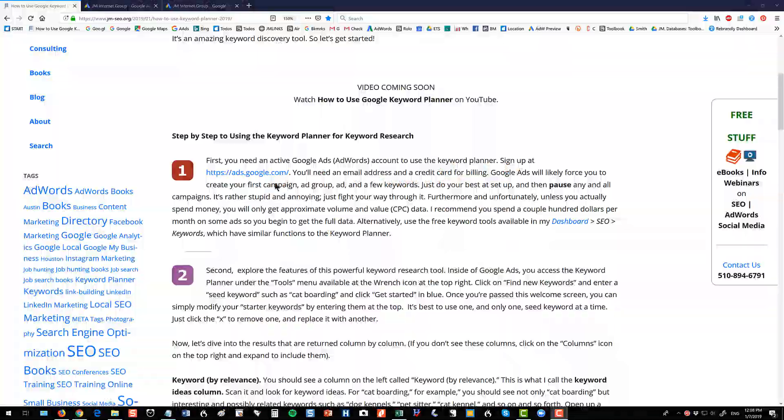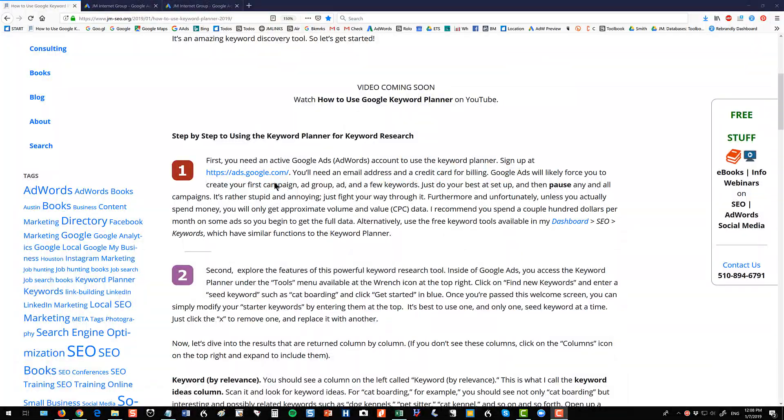So welcome back. First of all I want to explain that in order to use the Google AdWords Keyword Planner you need to have an active AdWords account. You can sign up at the link at ads.google.com. Of course I have all the links in the YouTube description.